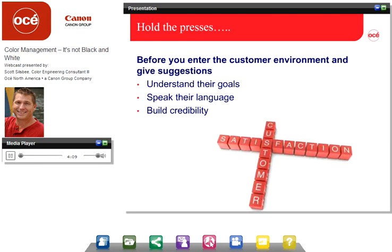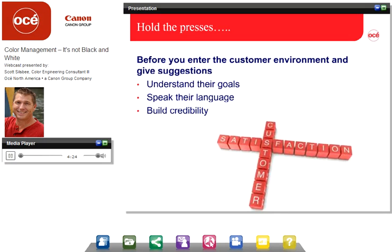Before we enter a customer environment and give suggestions, we should understand what the customer needs, understand their goals, and speak their language. All of this adds up to a more satisfied customer. If we don't communicate clearly and use the right terms in the customer environment, we will be labeled non-credible. We want to understand the terms, the language, and the jargon. There are many terms on screen you may not know — I'd recommend looking them up online, as many are critical to developing a good workflow.